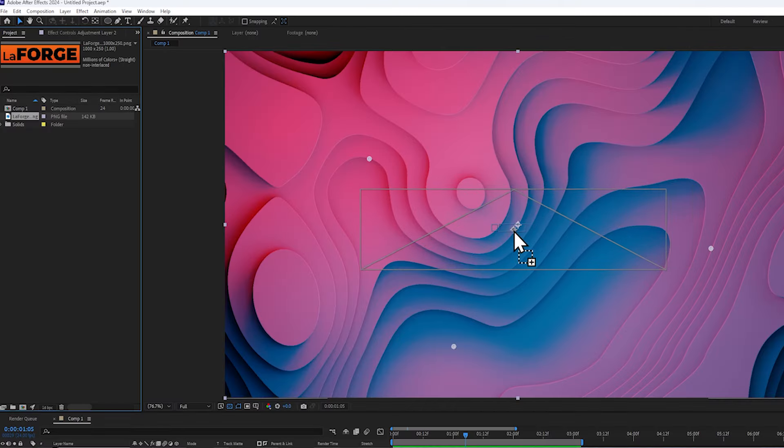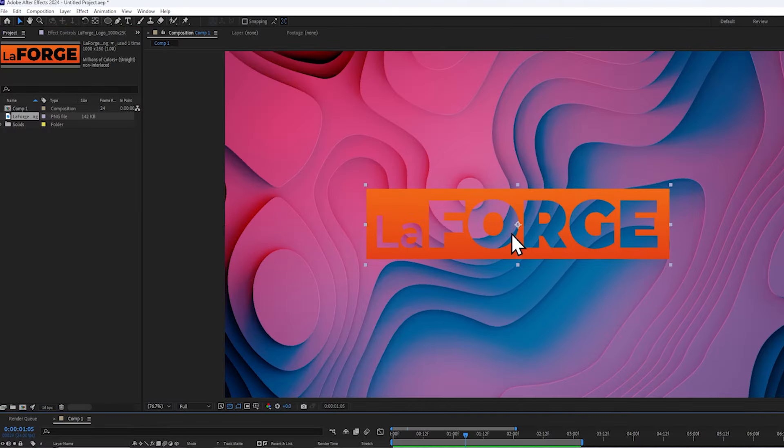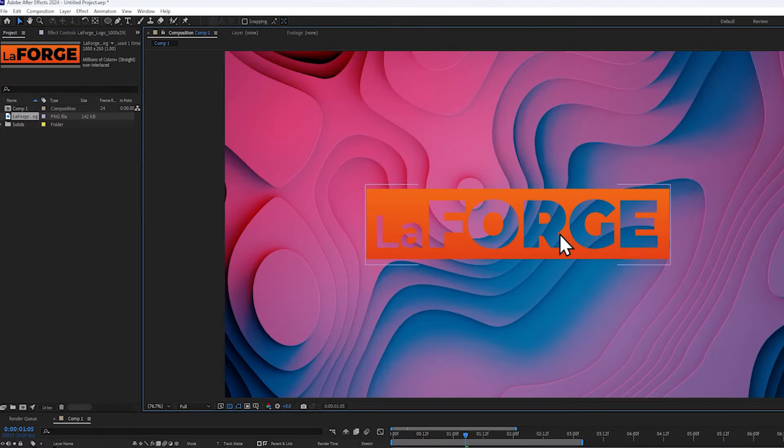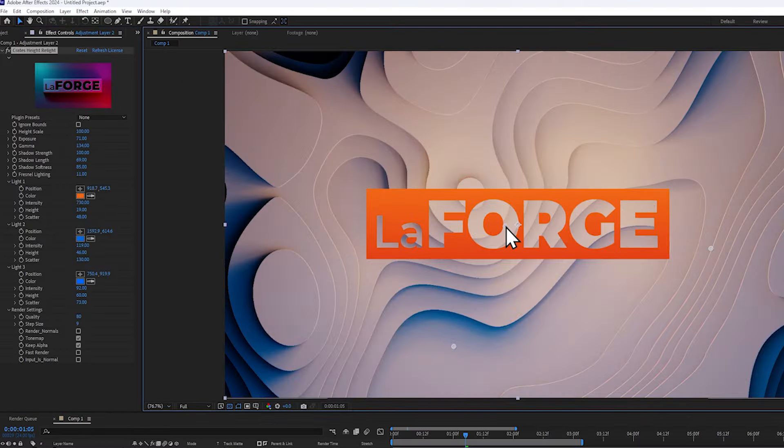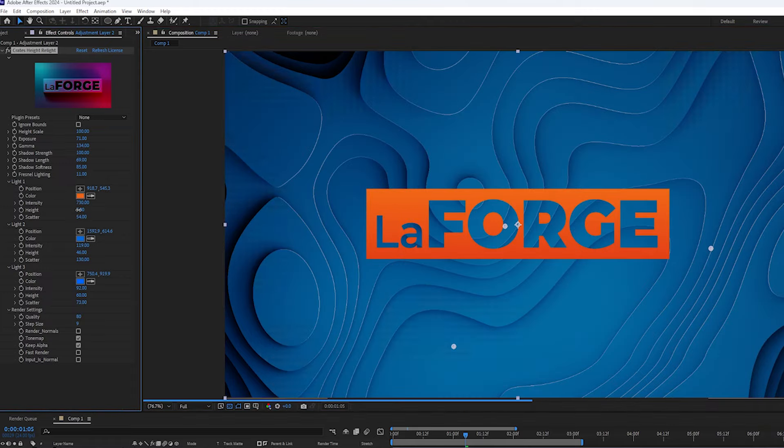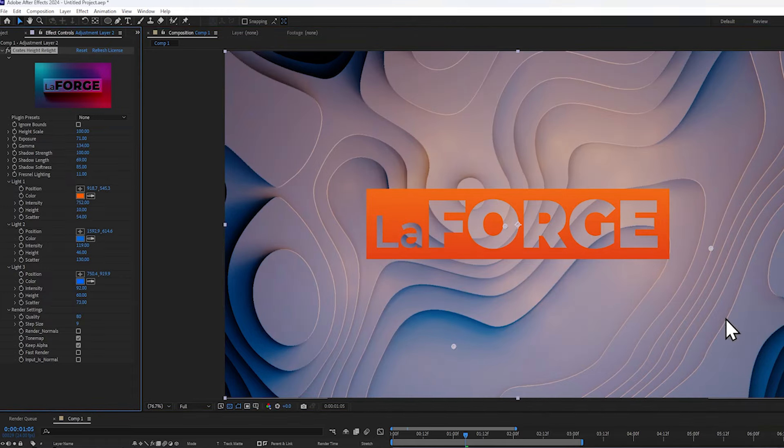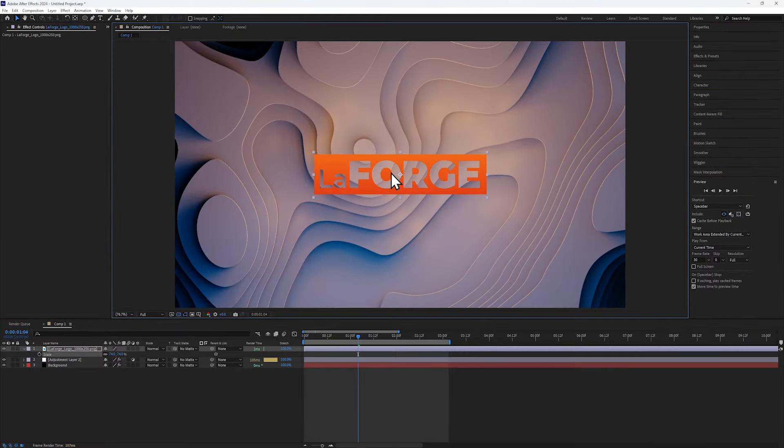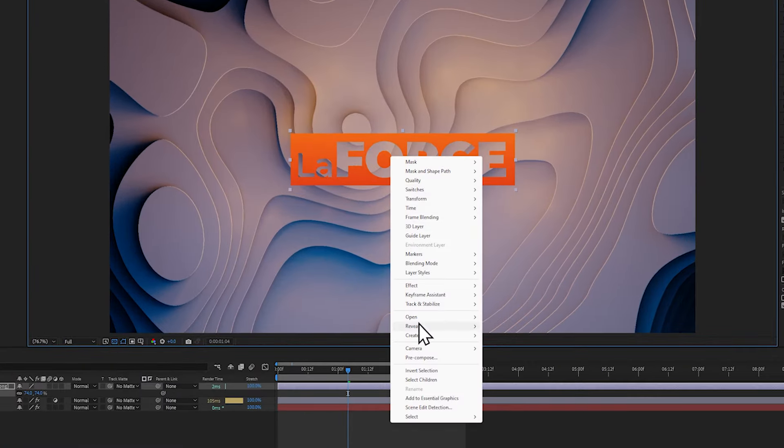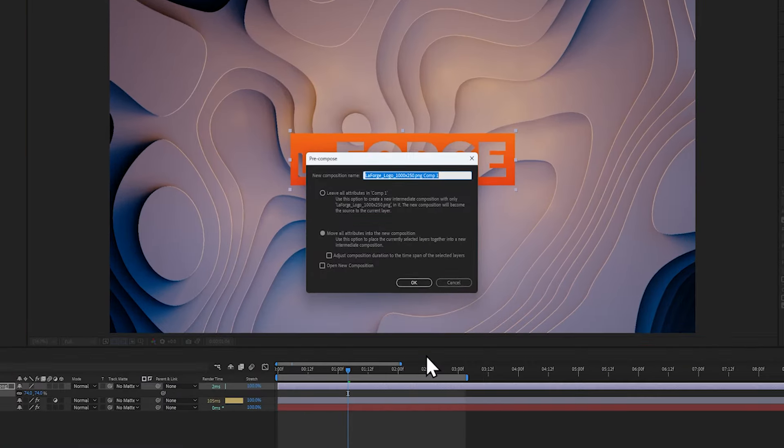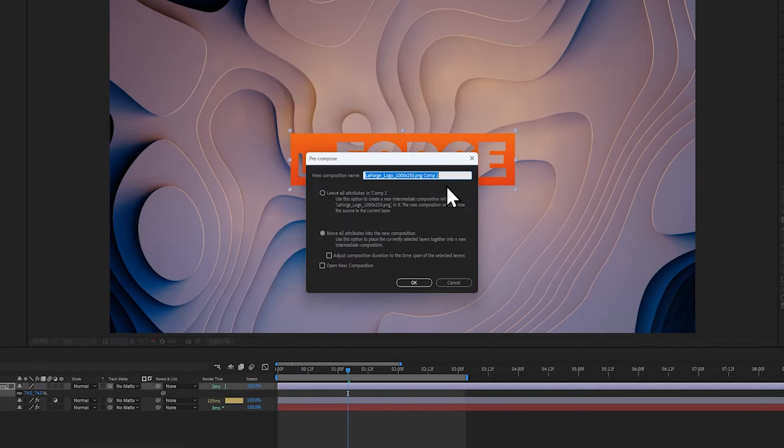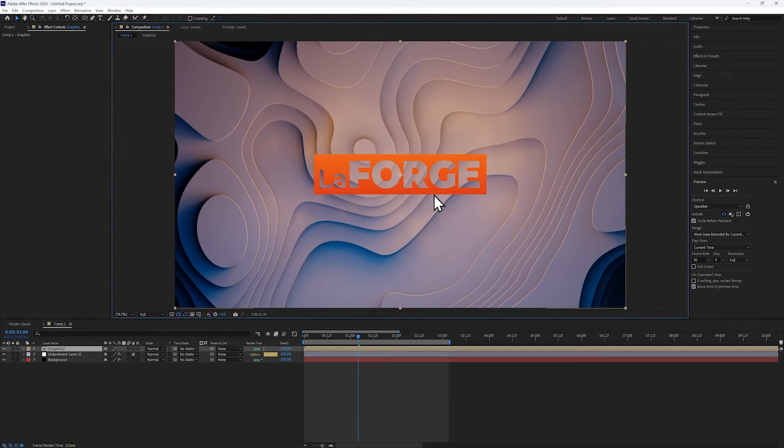Throw an image in the center of your composition, and change one of the lights to match its position and color. We're going to use this a few times, so pre-compose it and name it Graphics.